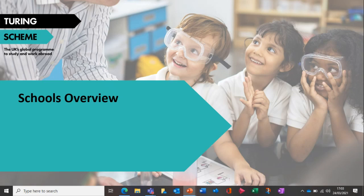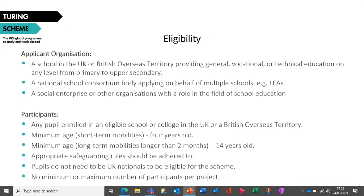Now we're going to go into more detail about Turing for schools. Eligible organisations include: a school providing general, vocational or technical education on any level from primary to upper secondary; a national school consortium which can apply on behalf of a number of schools, for example local or regional authorities or school coordinating bodies; or a social enterprise or other organisation with a role in the field of school education. The eligibility criteria is also available in the Turing programme guide.